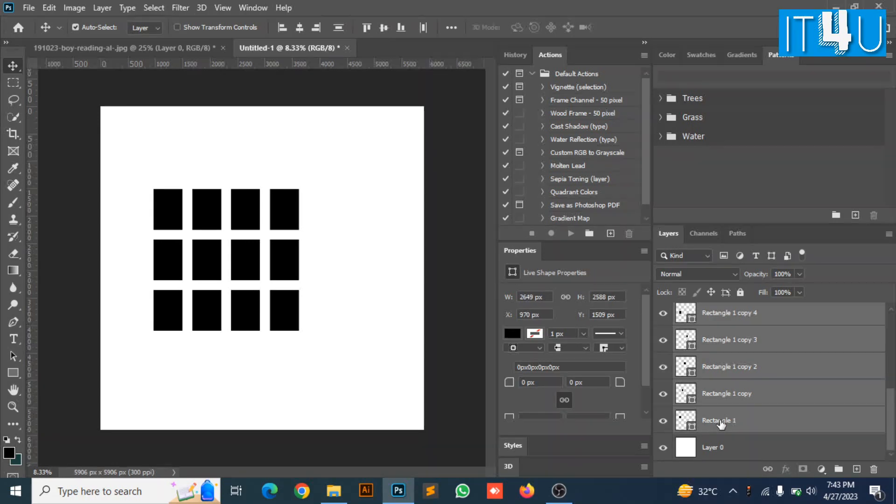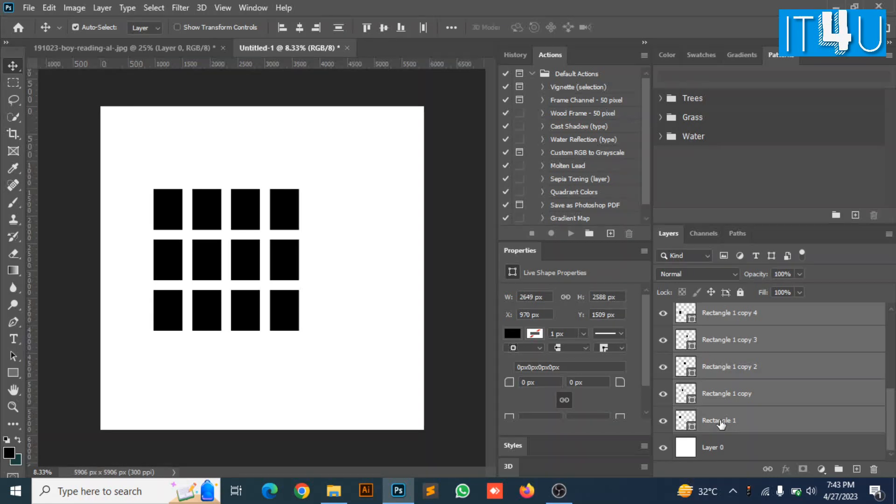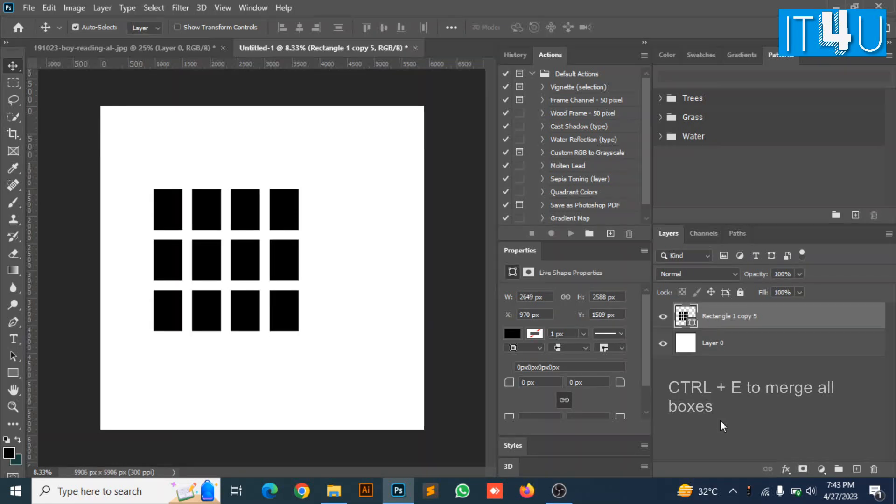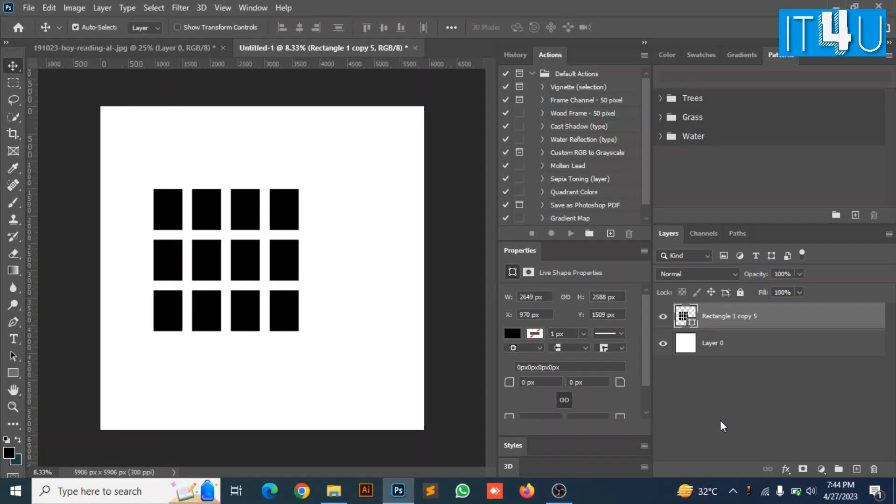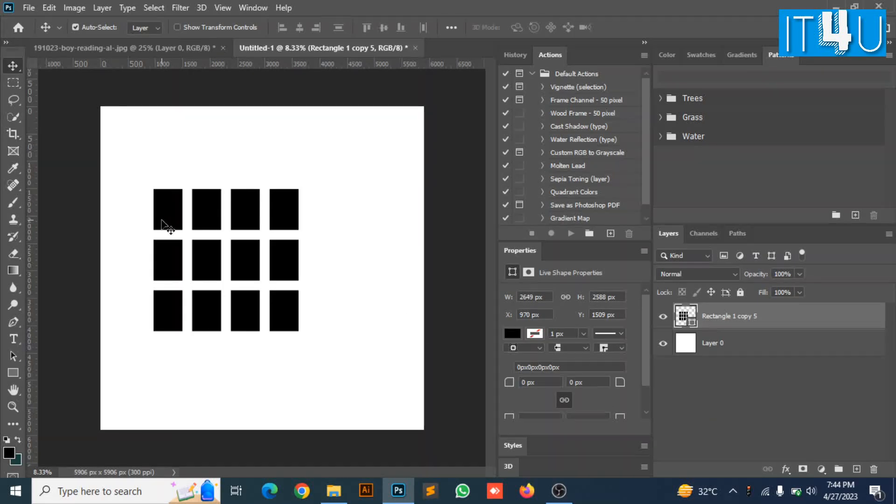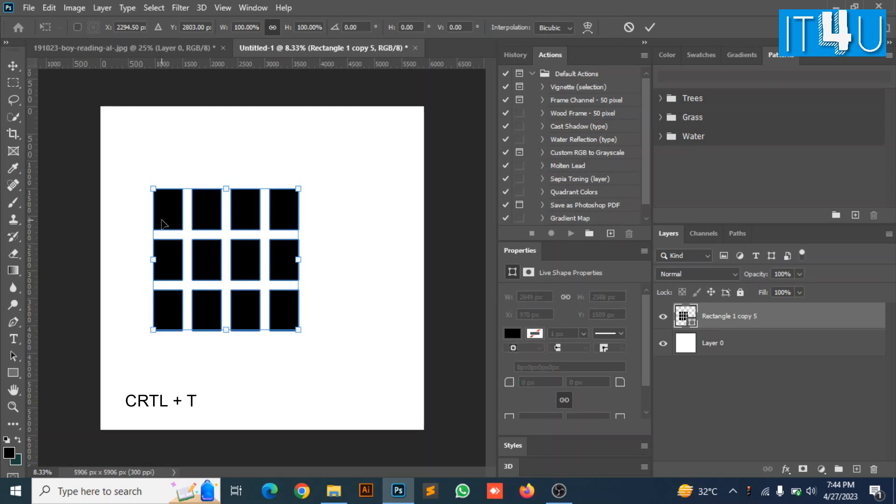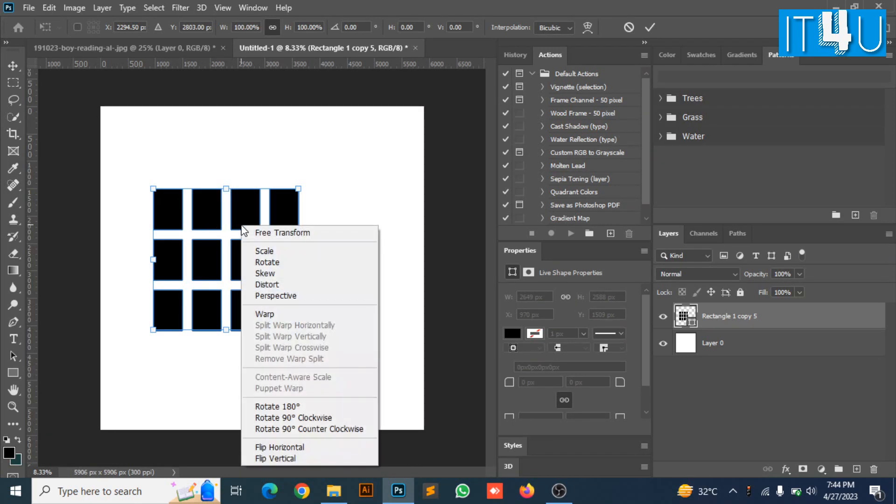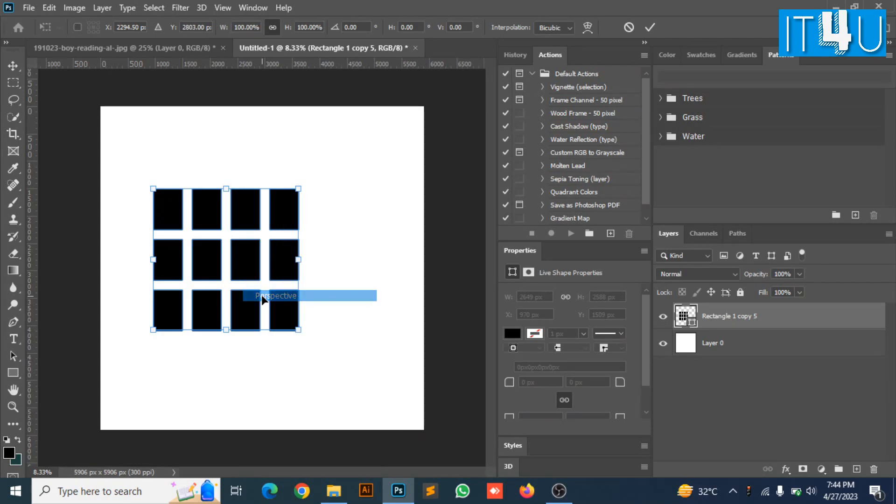Now click Ctrl plus E to merge all the layers of boxes. Now press Ctrl plus T to resize the boxes. And right click from the mouse and select perspective.